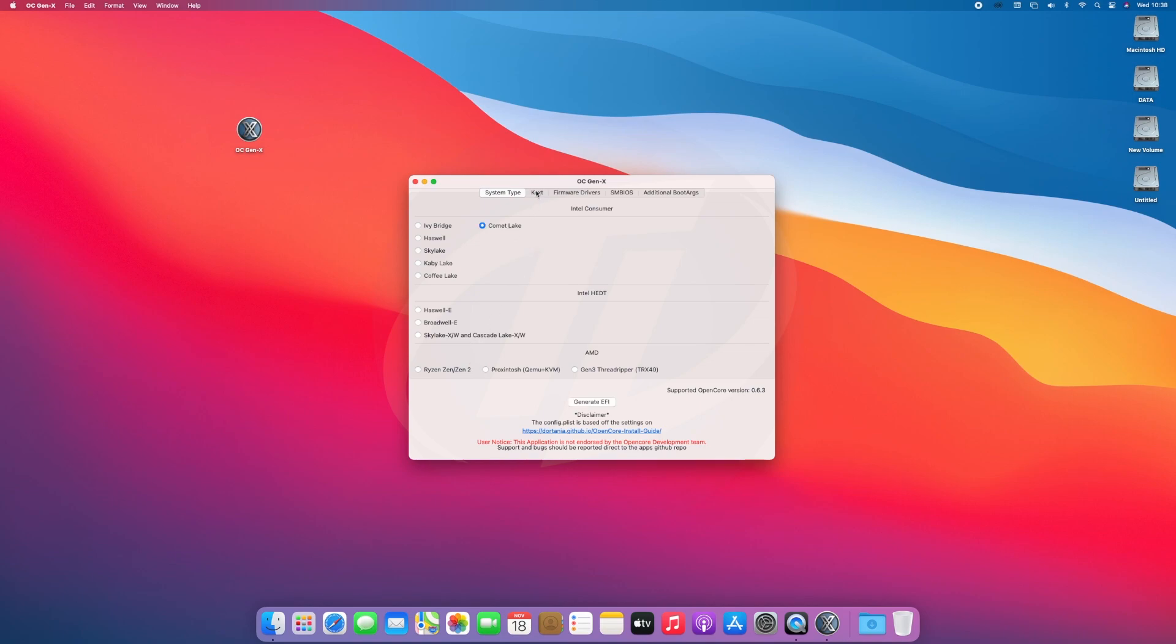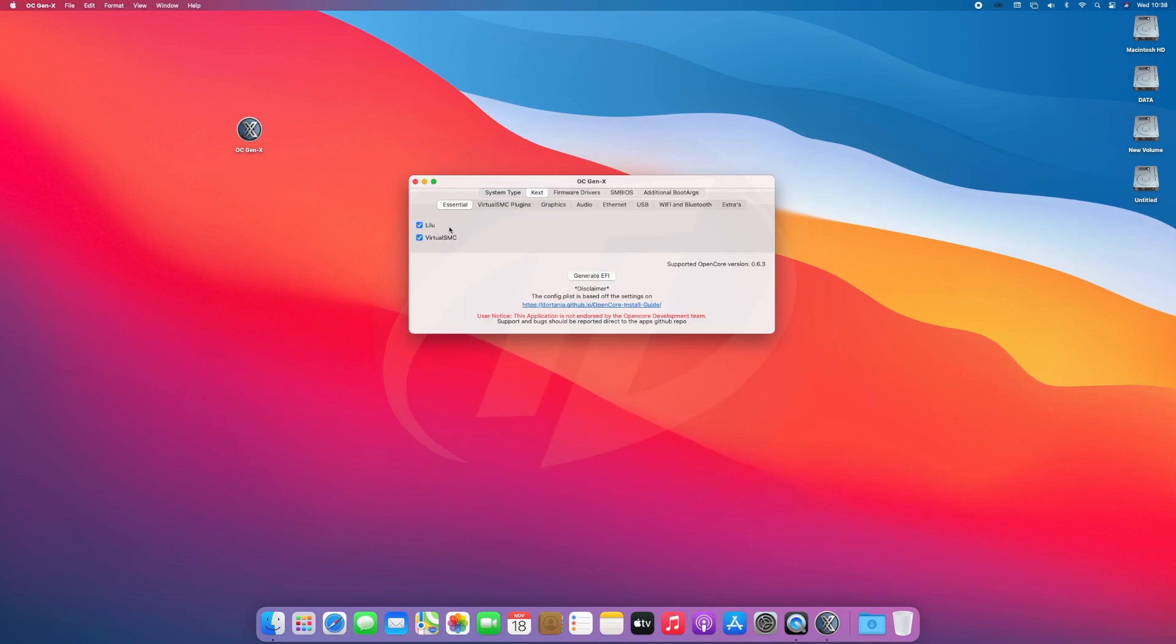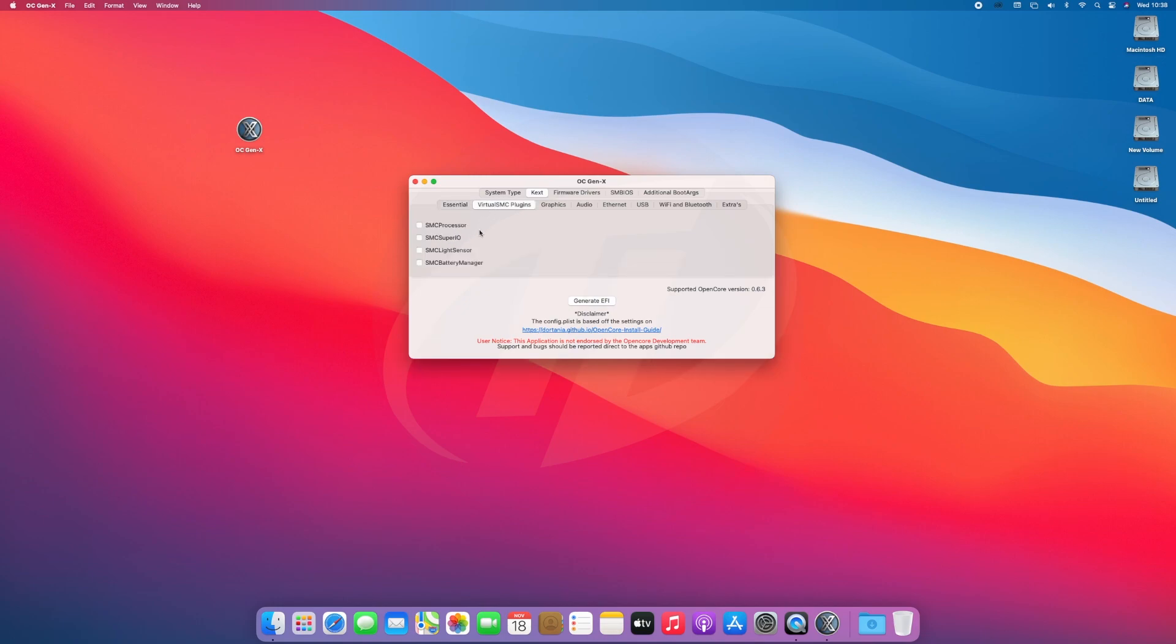And here, make sure that both the KEXs are selected as it's mandatory. Now go to Virtual SMC Plugins tab. Here, all the KEXs are for hardware sensing. SMC Battery Manager will be used if you're using laptop.